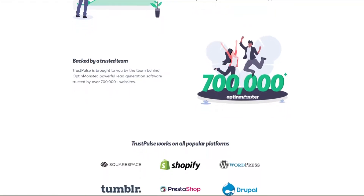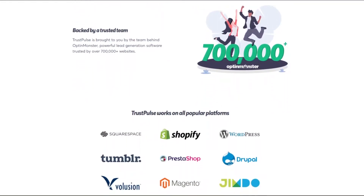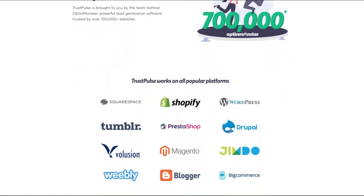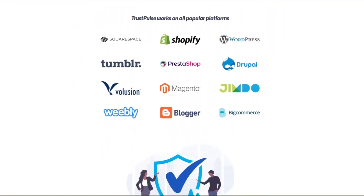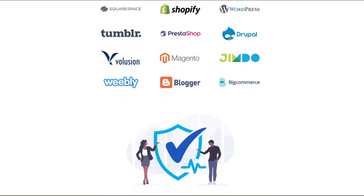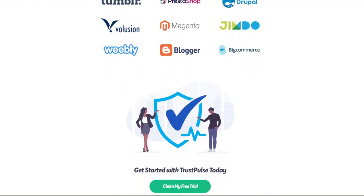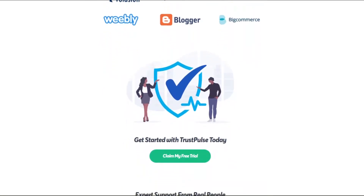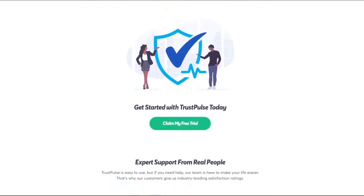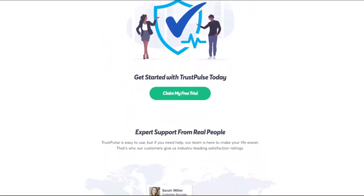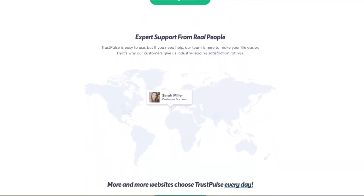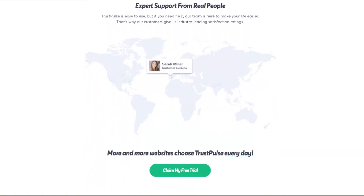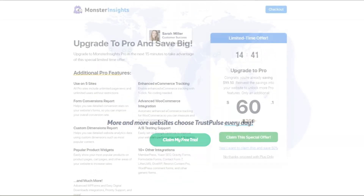One feature we particularly like is the FAQ section at the bottom of the page. They use a simple accordion to show and hide answers to their audience's most common questions. And like OptinMonster, Trustpulse includes call-to-action buttons at almost every part of the page to maximize leads for their free trial.